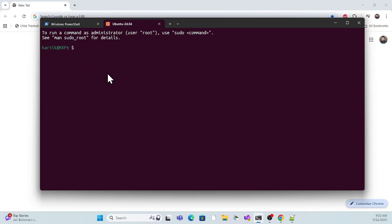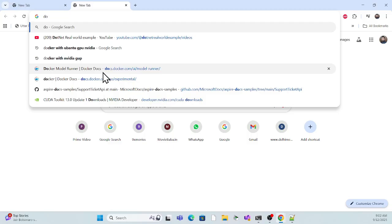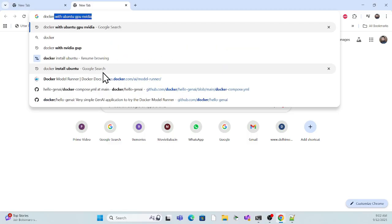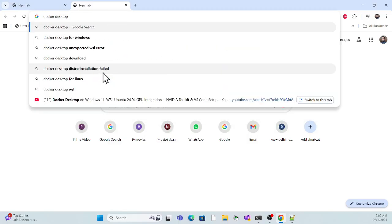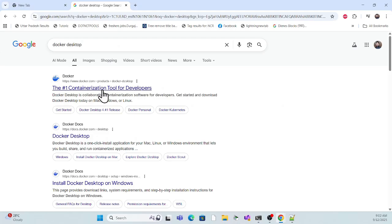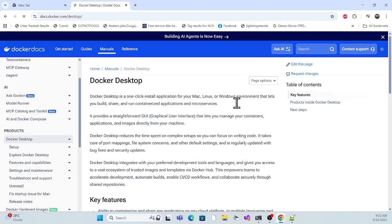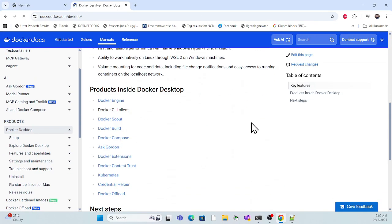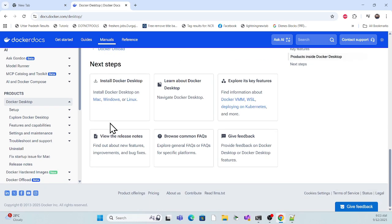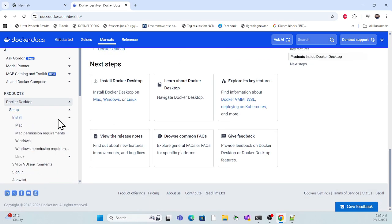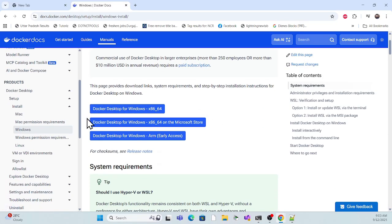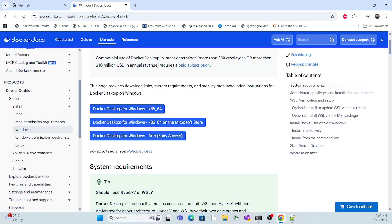Now moving to the next step, which is installing Docker. For Docker install, I already have it. But if you don't, go to the Docker Desktop for Windows website and download the installer from there. Use the Windows version setup. Go with the Windows version based on your system and install it.